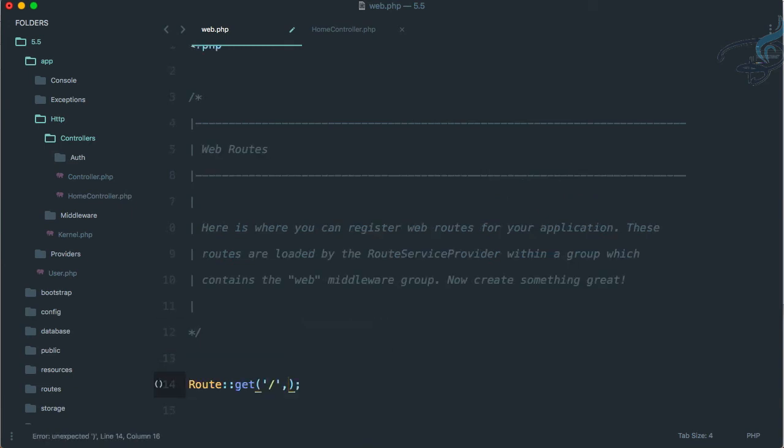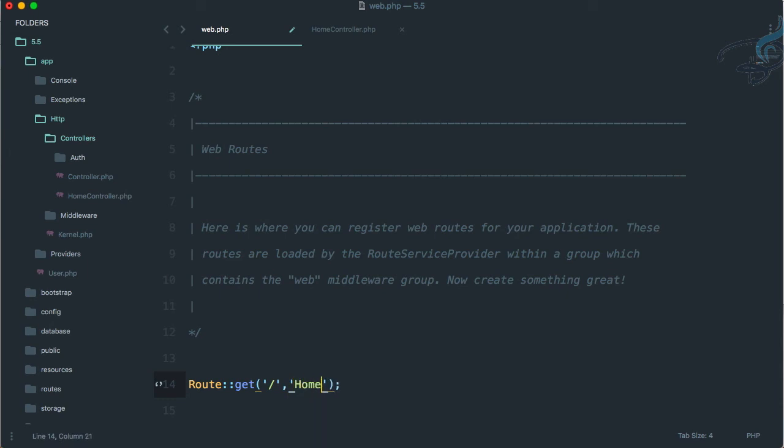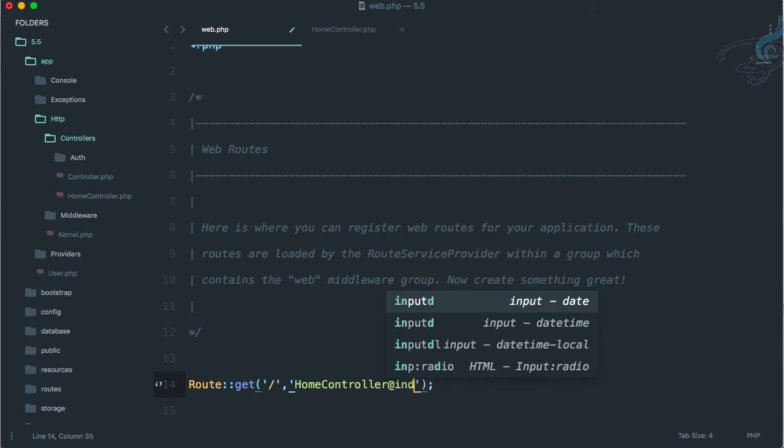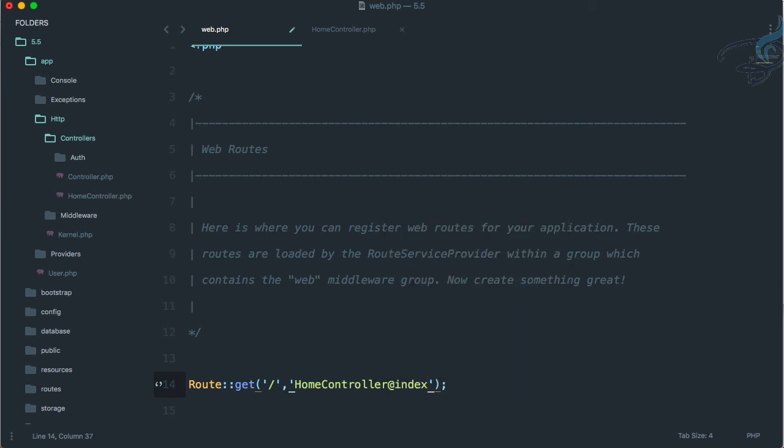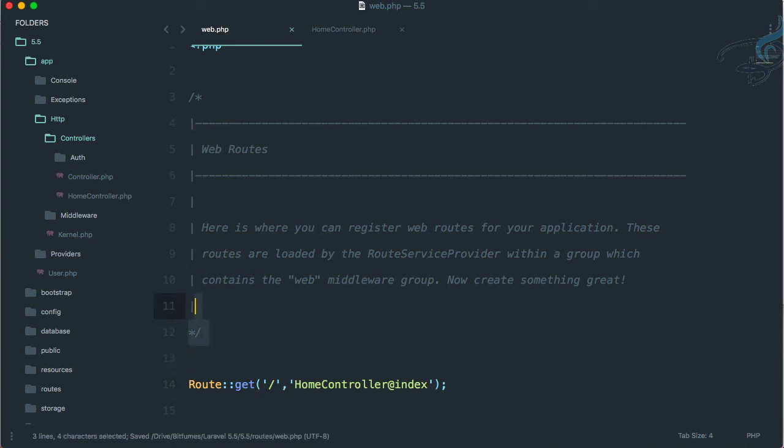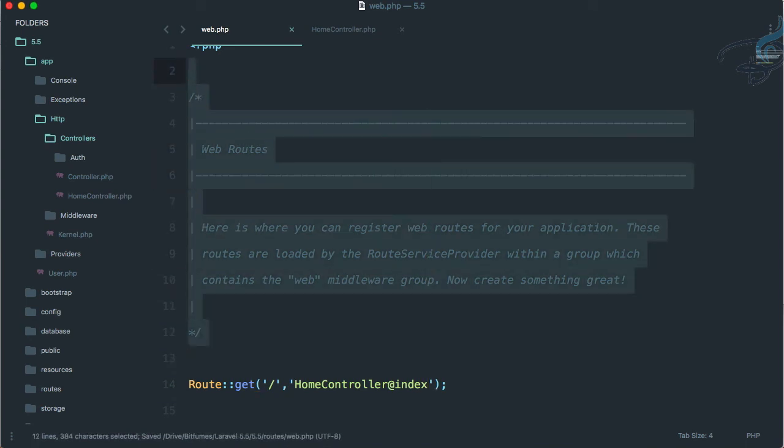I will say inside single quotes HomeController - we have to write the exact name of the controller - at index. We've given the index, so let's delete all these things.